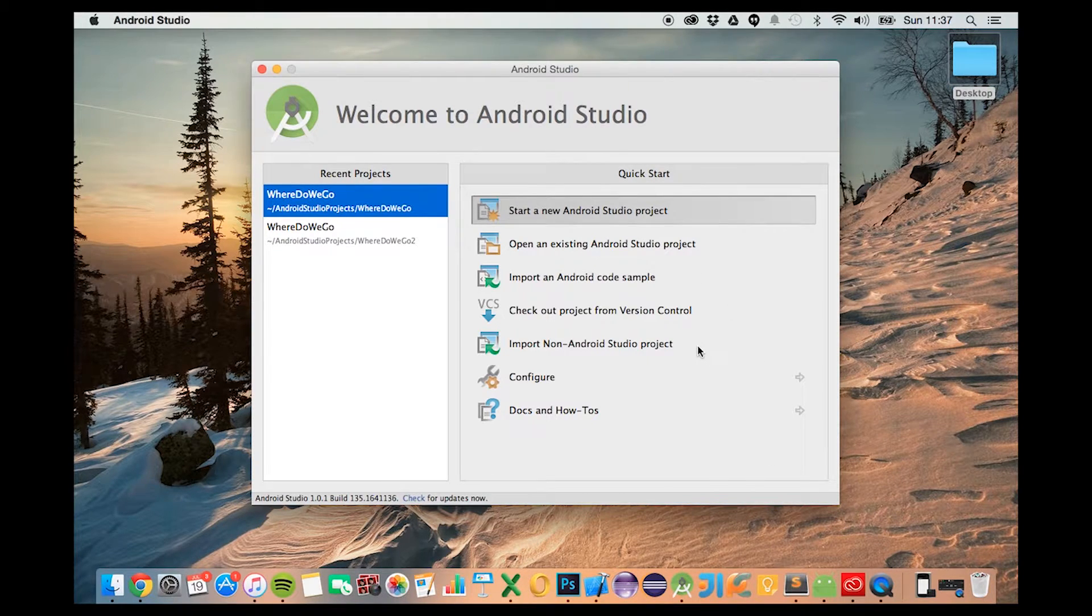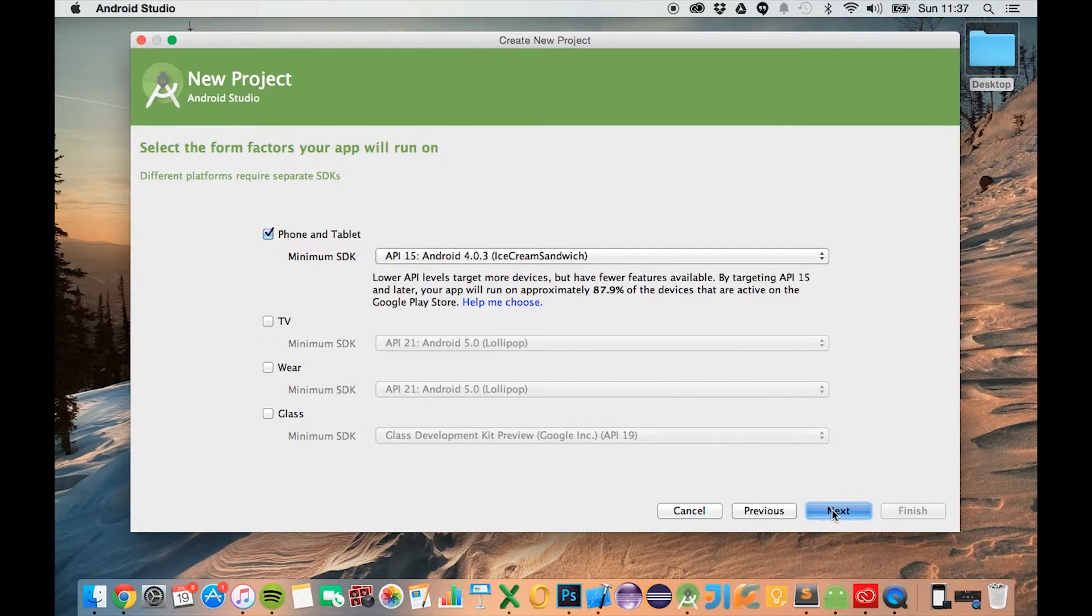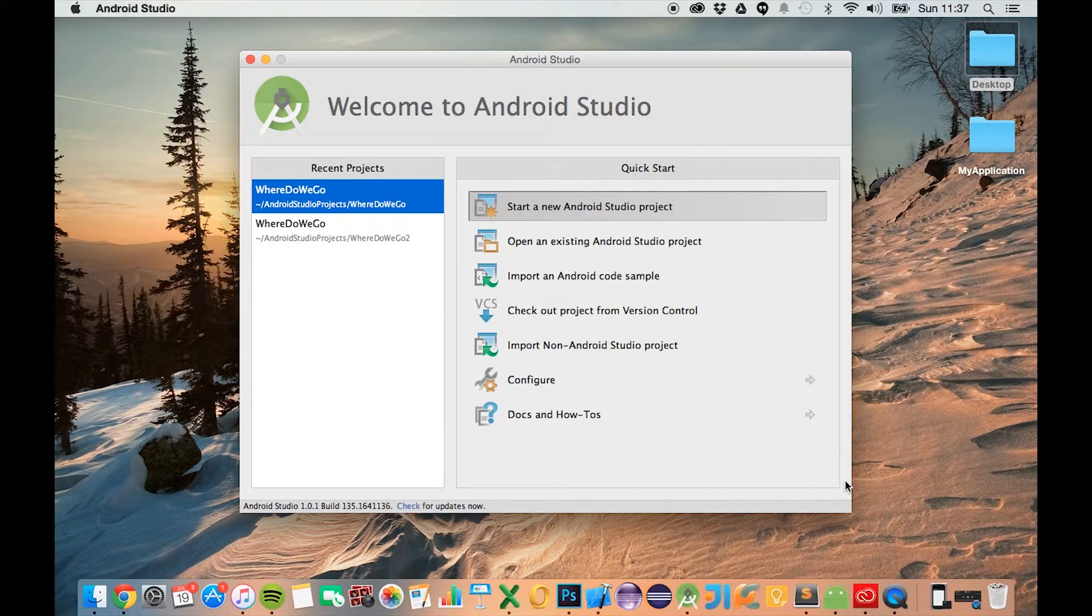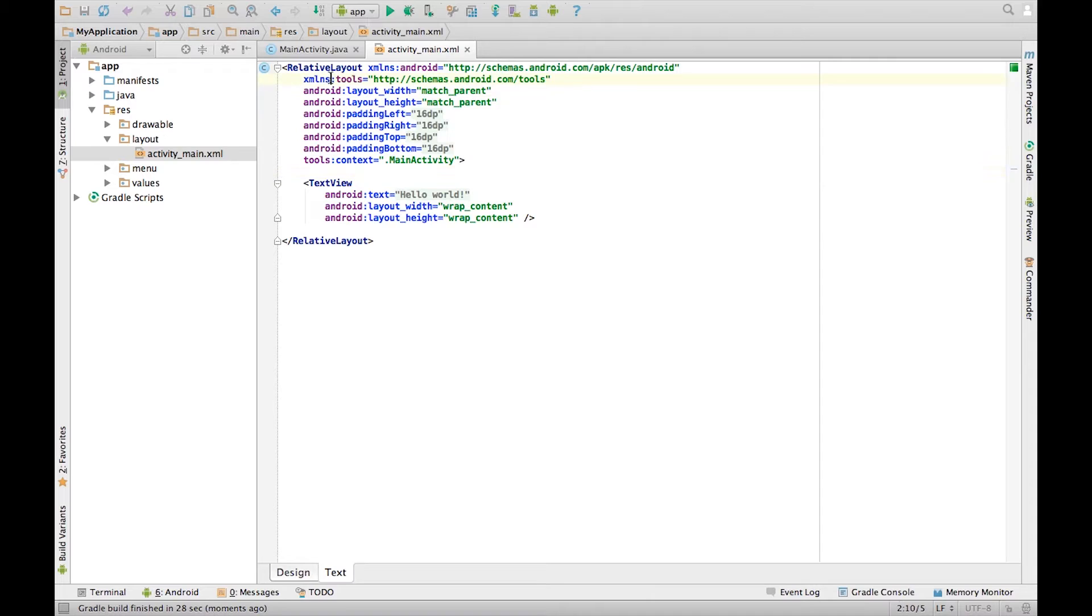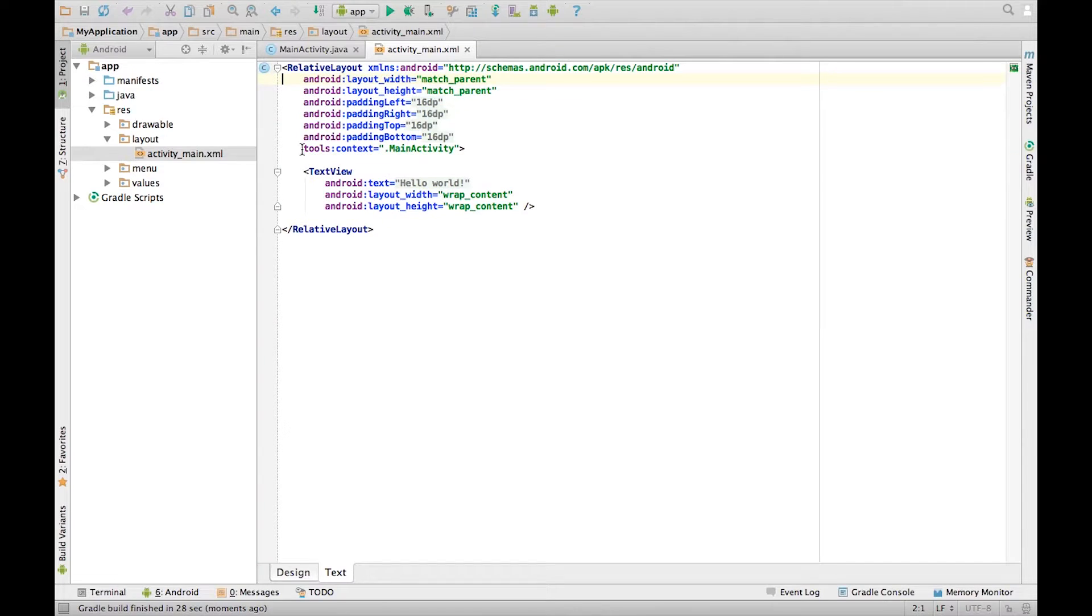So let's start things off. Create a default project and as you see it should automatically create a relative layout for you. Delete the tools namespace and the context. We'll cover them in future tutorials.